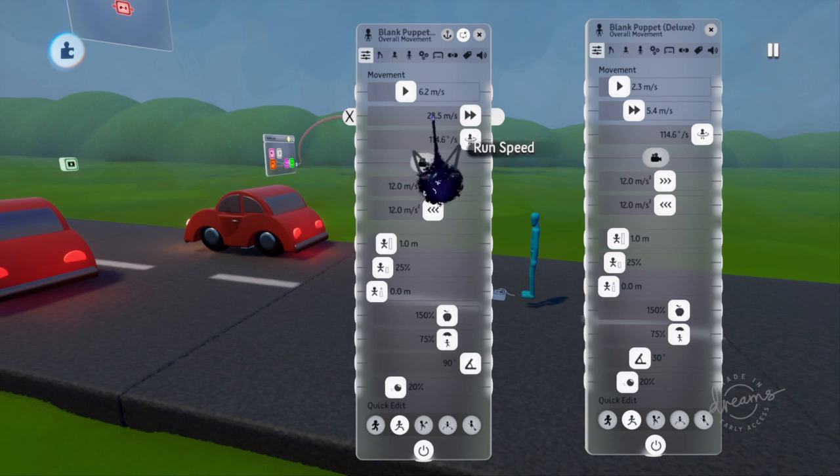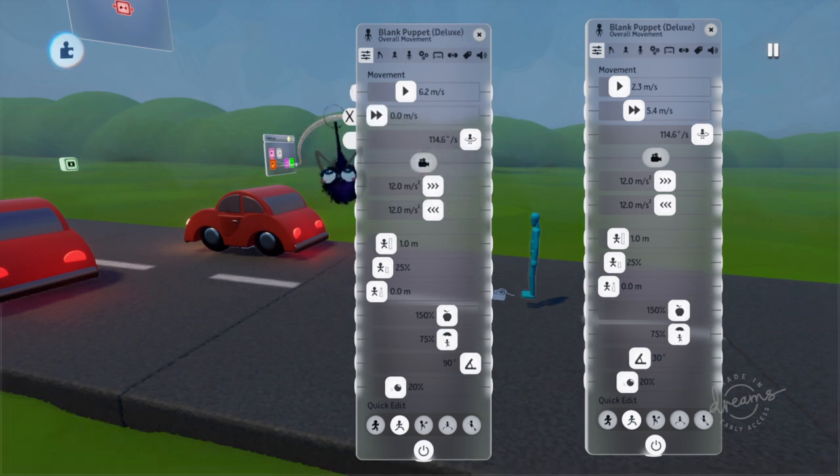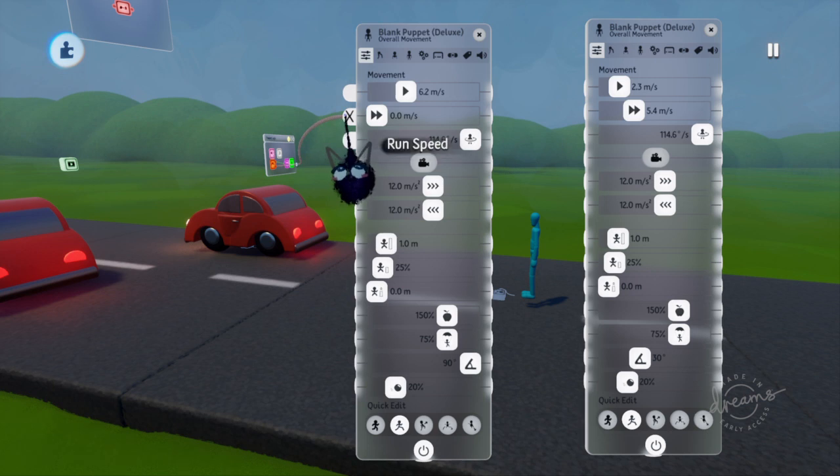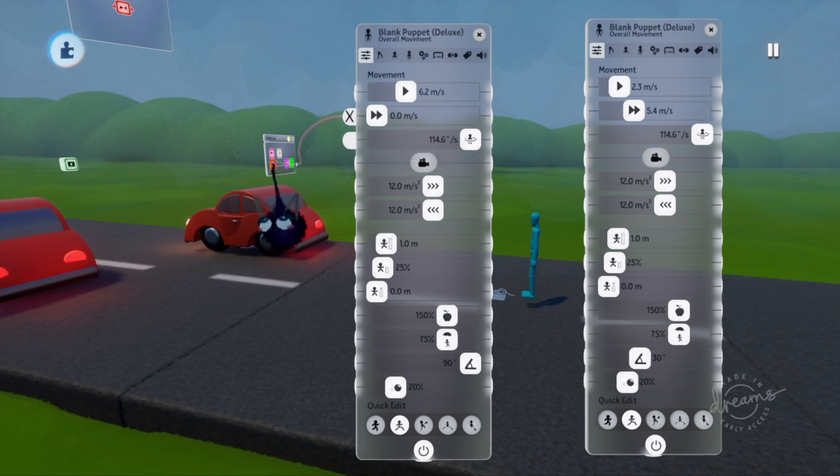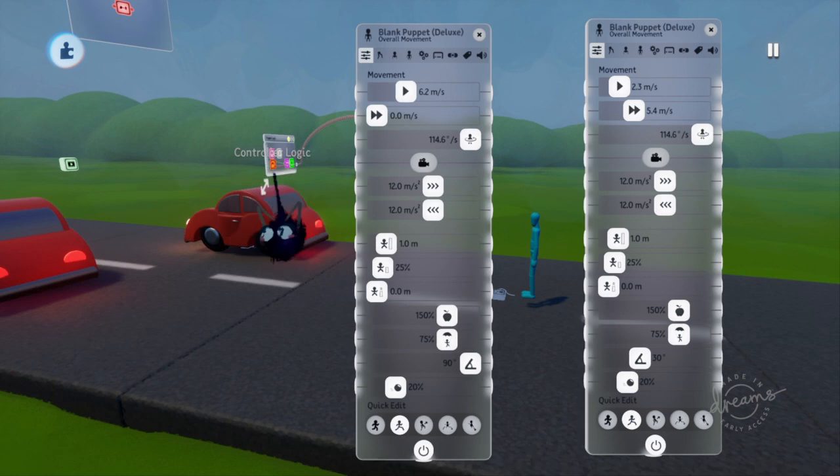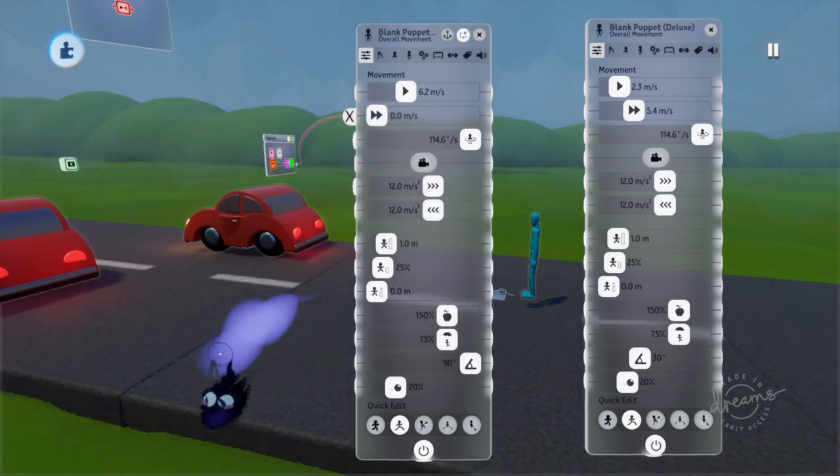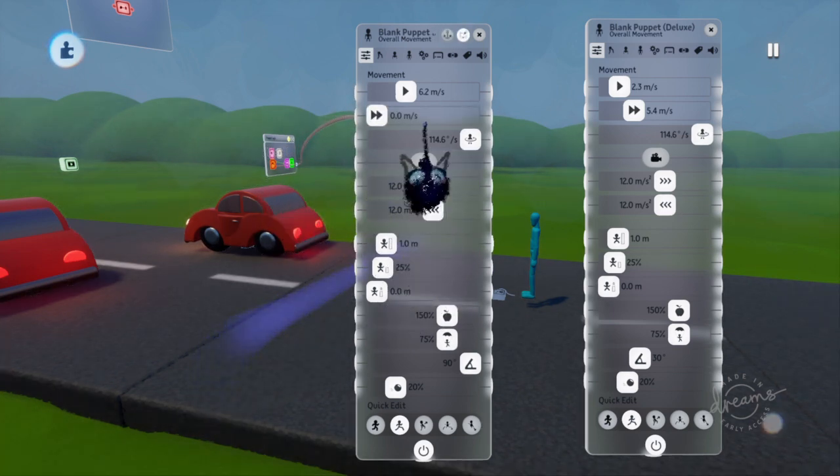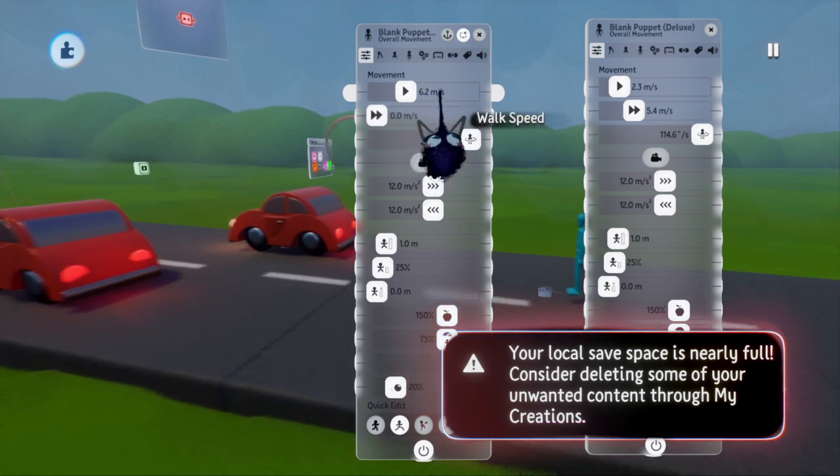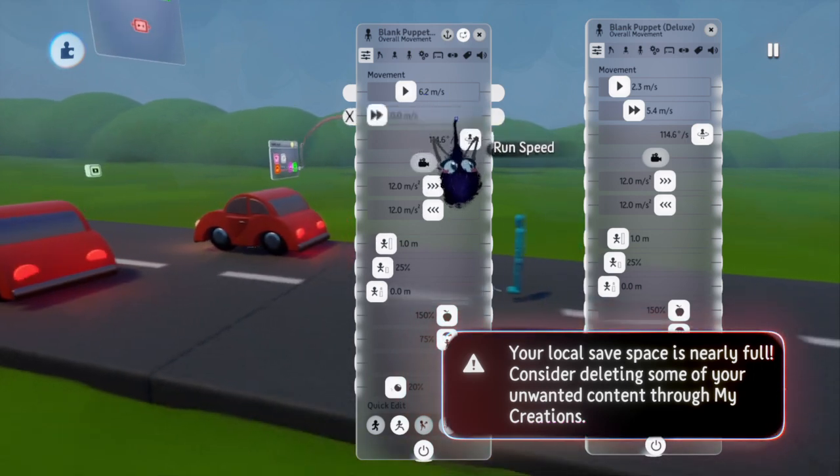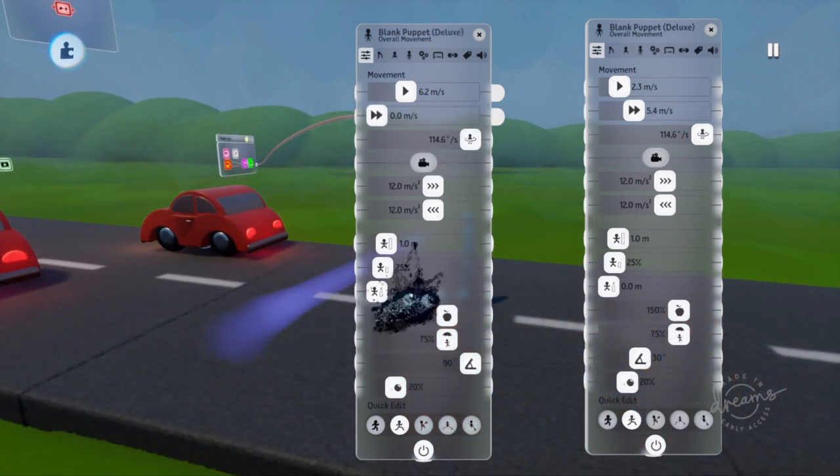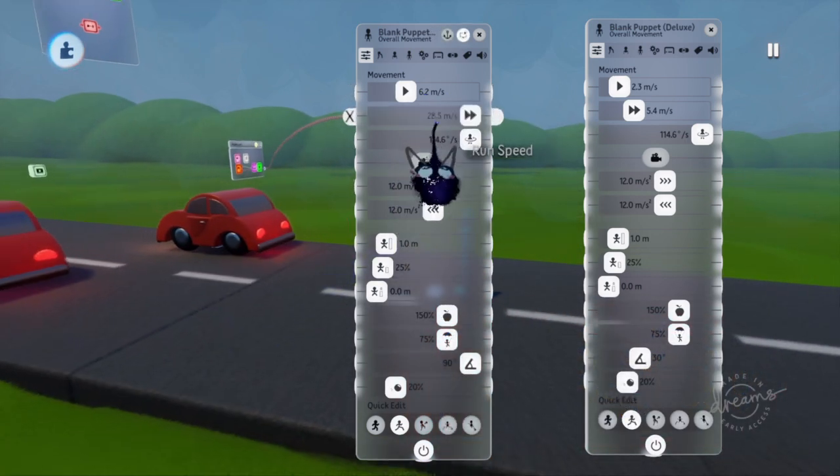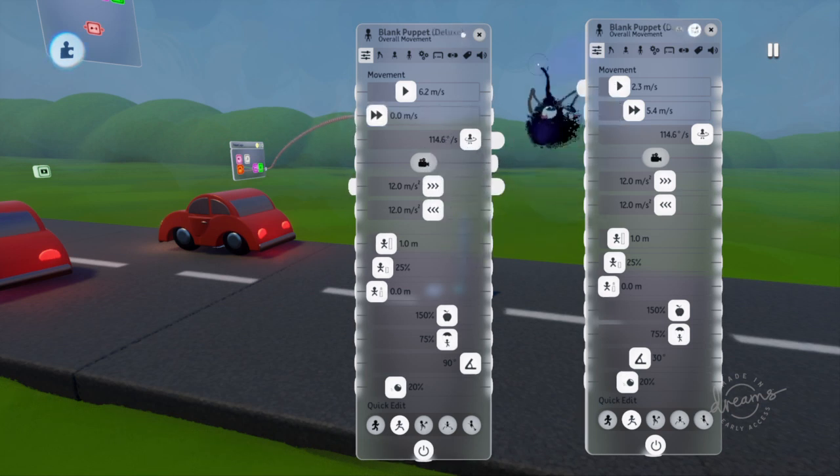I turned this up to 28.5 before I plugged L2 or R2 into here. It's probably R2. So that's from the control sensor within here, within your puppet logic. That's what this is. And then the base speed, if you like to move the controller like this, is just 6.2. If you hold R2, then it can kind of accelerate.